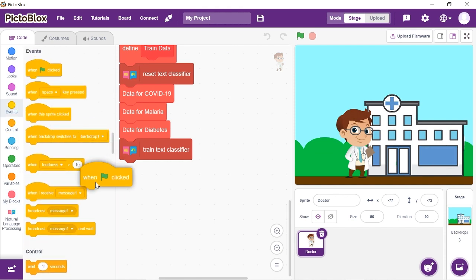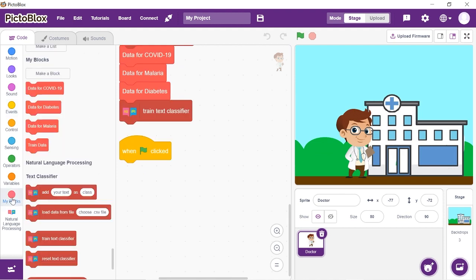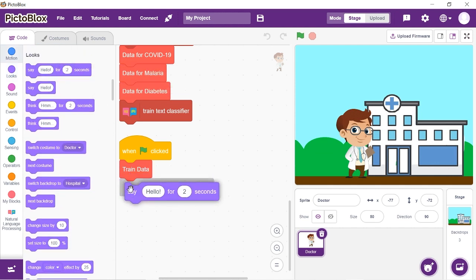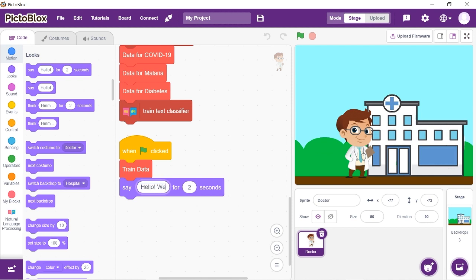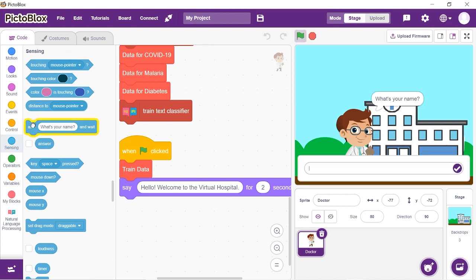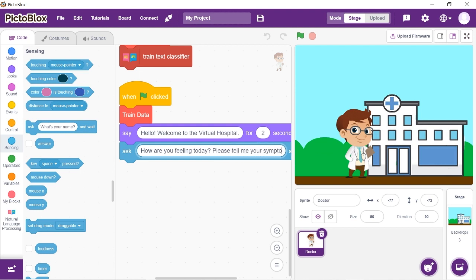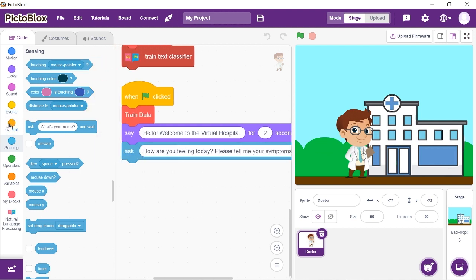Add a When Flag Clicked hat block to run the script, then drop the Train Data stack block below it. Let's make the doctor greet us — add a Say block from the Looks palette and write 'Hello, welcome to the virtual hospital'. Next, we'll want the doctor to ask about symptoms, so from the Sensing palette, add an Ask and Wait block and write 'How are you feeling today? Please tell me your symptoms.' Here is when we will write the symptoms and the doctor will tell us the disease and also the remedies.